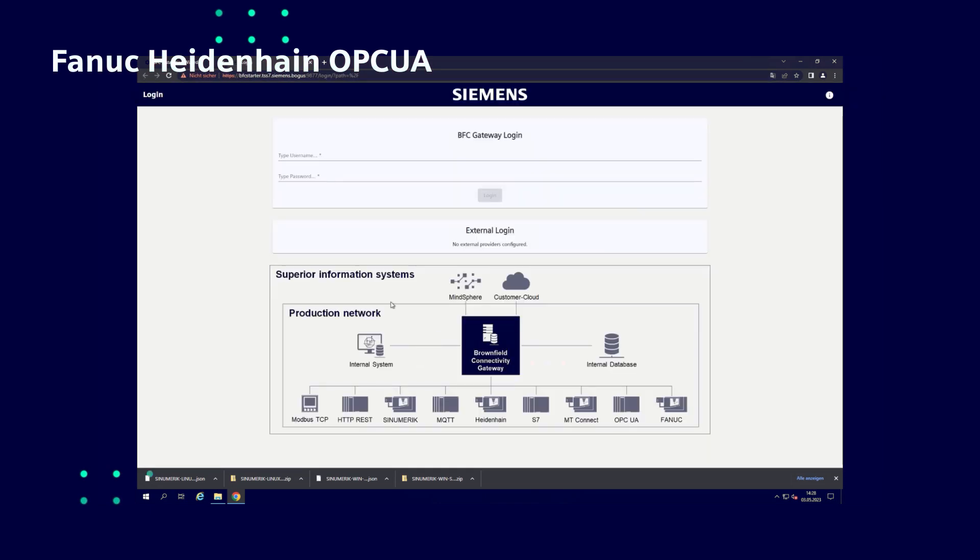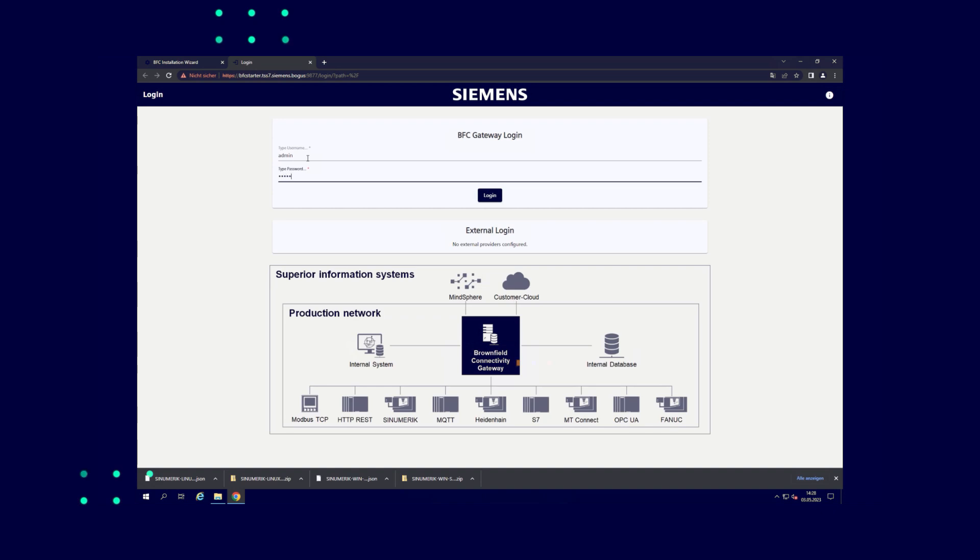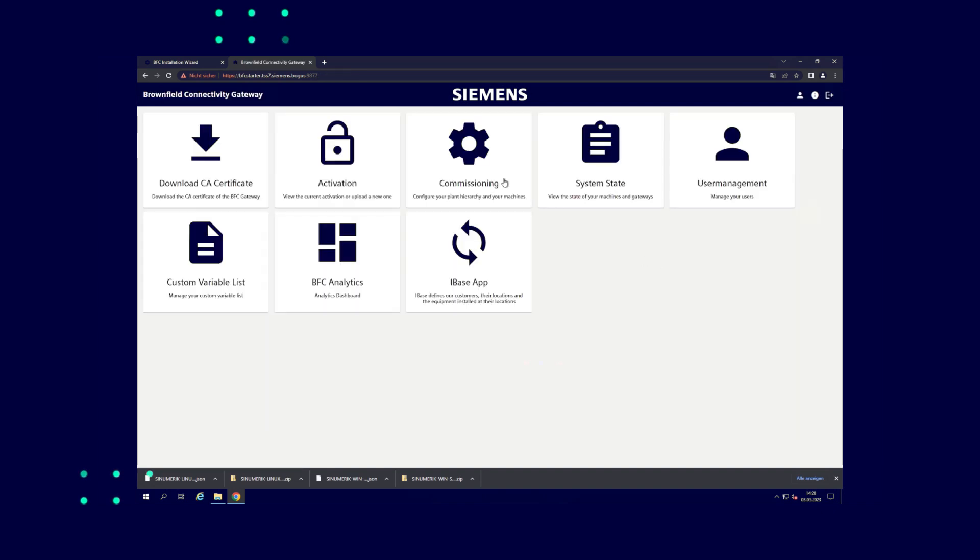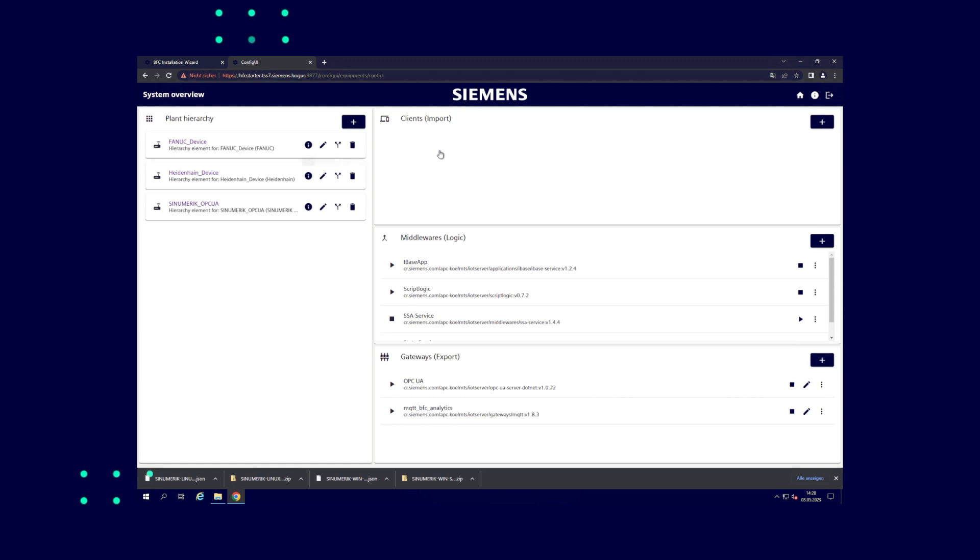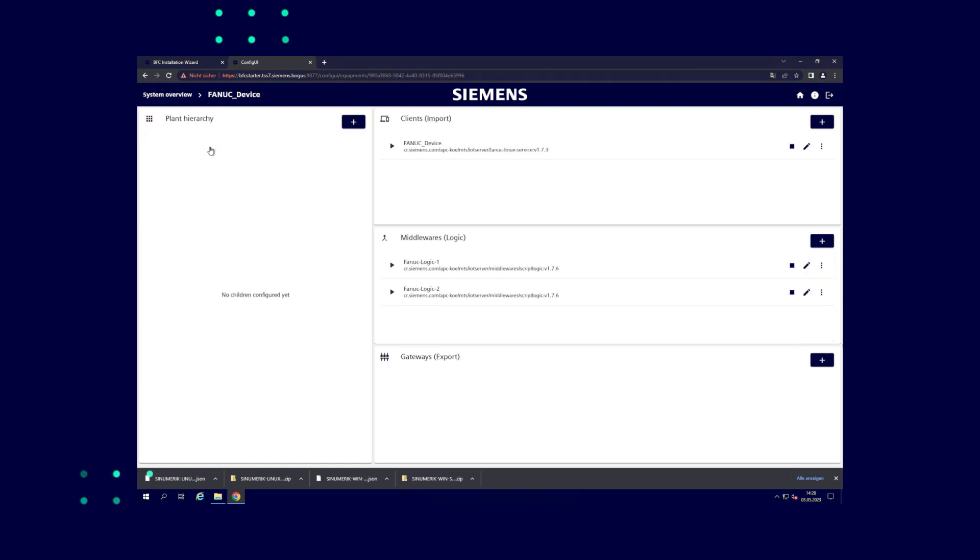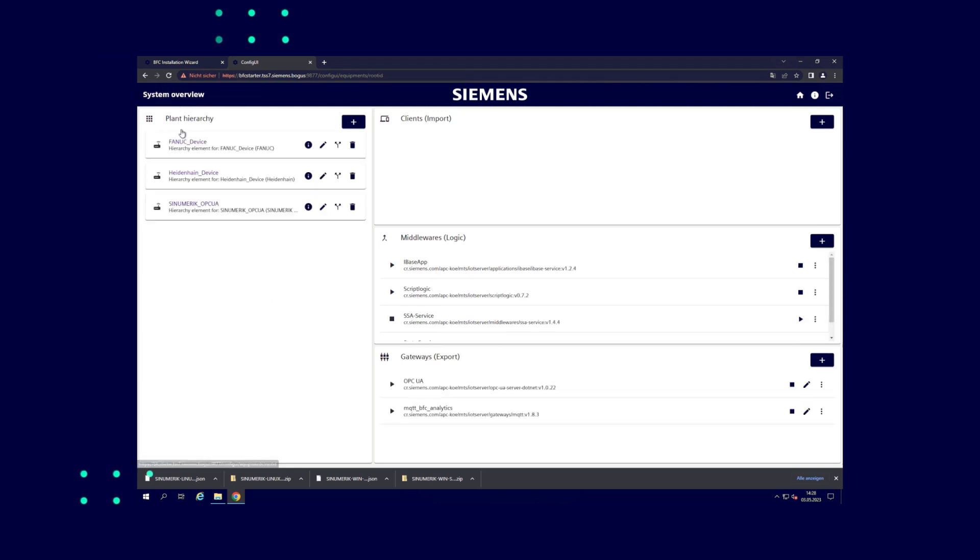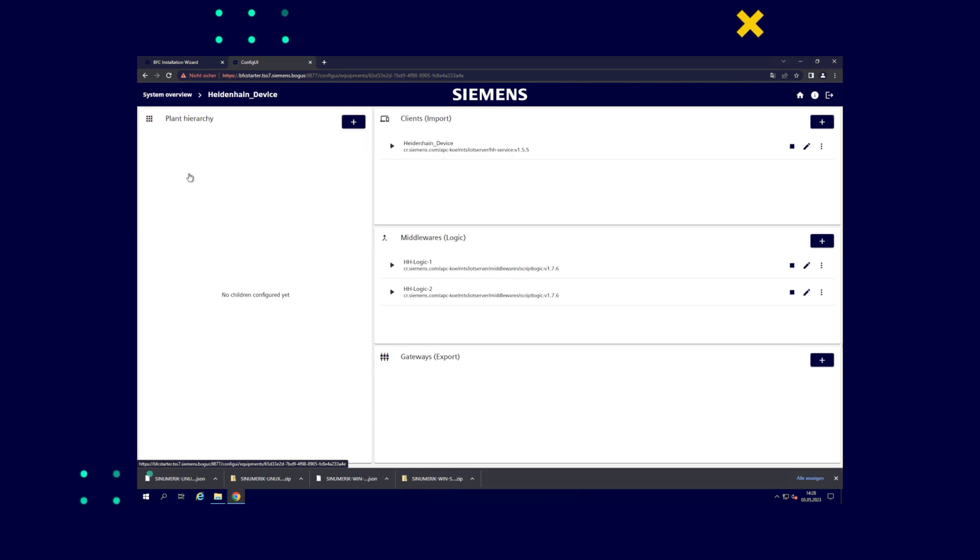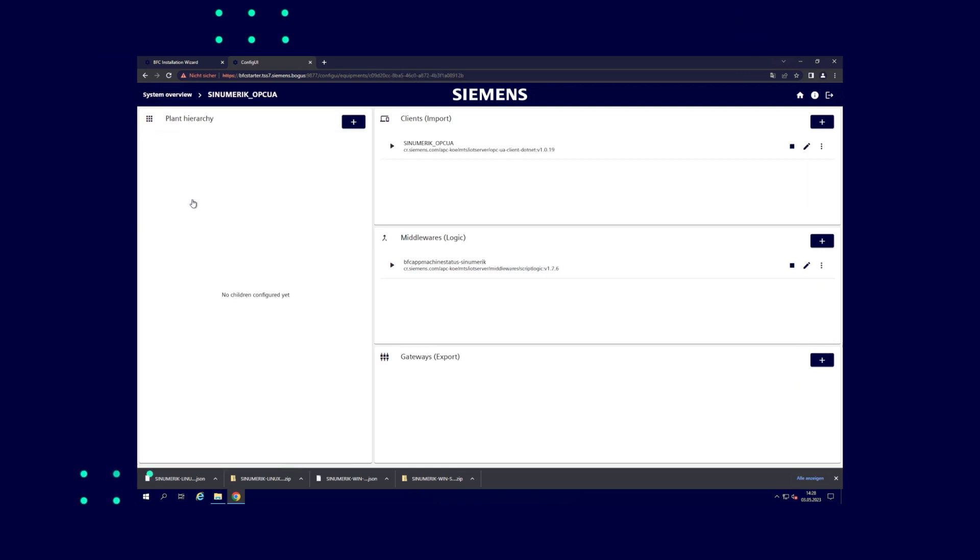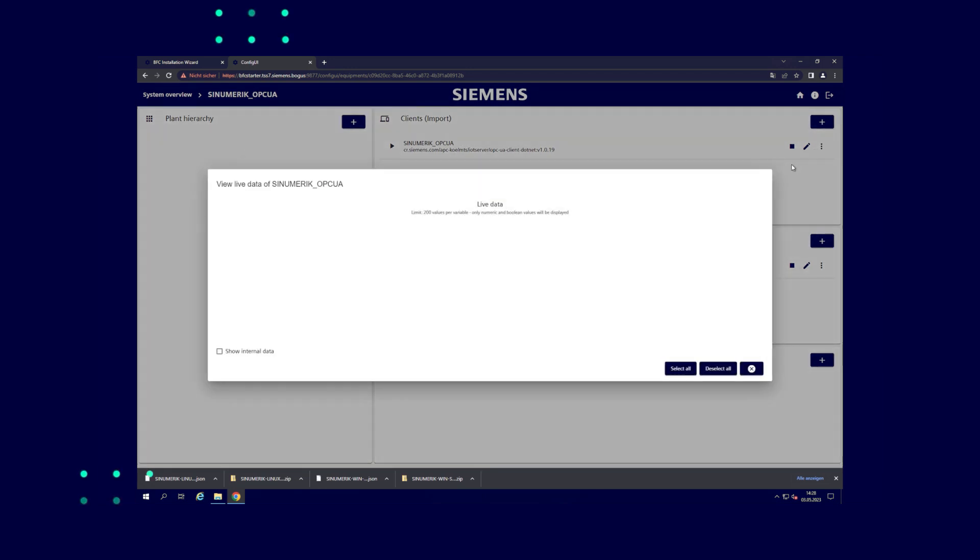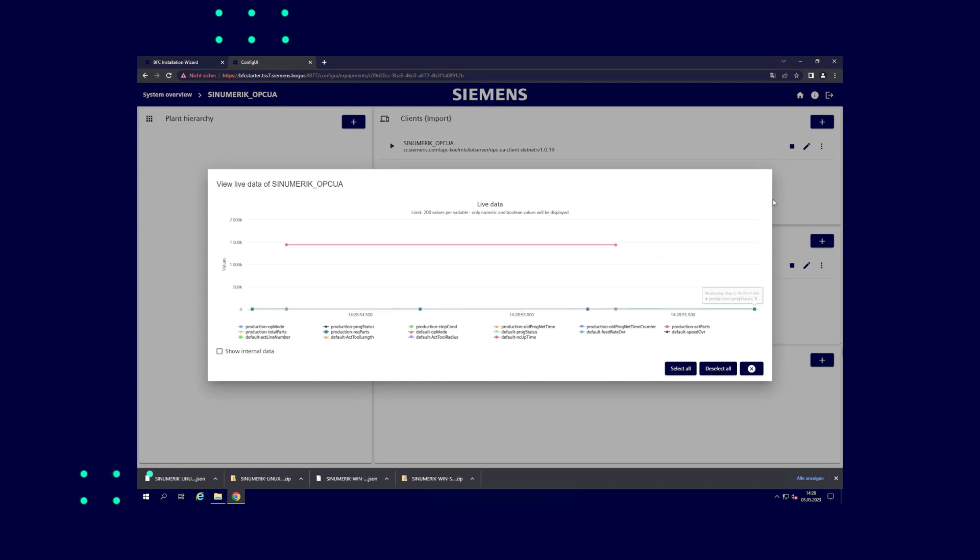To create a Fanuc, Heidenhain or OPC UA client, we start in the wizard after installing and configuring the Fanuc, Heidenhain and OPC UA devices. You can see that after installation all clients are already created in the gateway and receive data. The connection is established and the machine sends data to Brownfield Analytics.